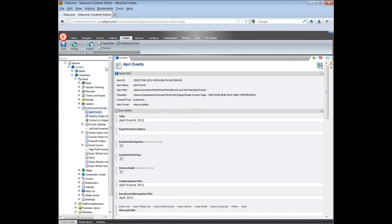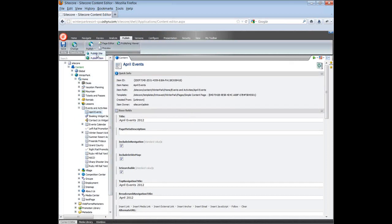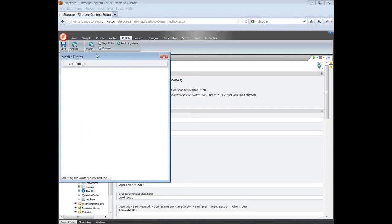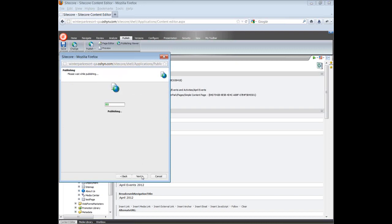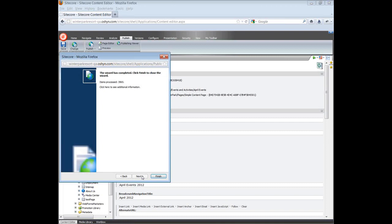Now publish the page. Once in the menu, choose Smart Publish to publish the differences between source and target database. Click on publish and publish process will start. After the process is complete, click on finish.